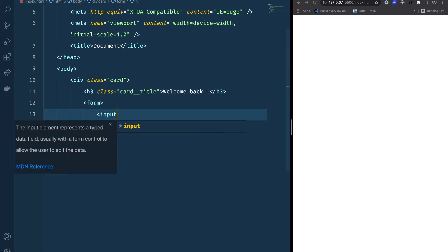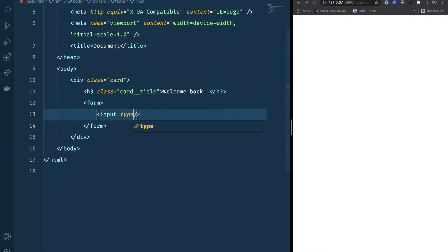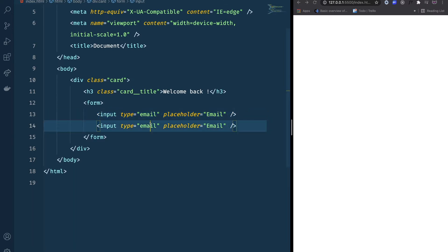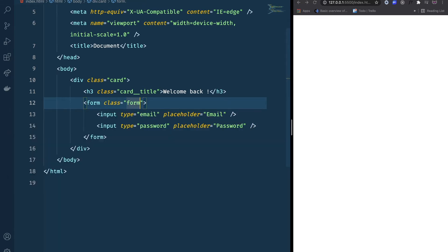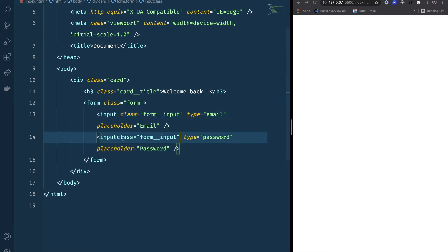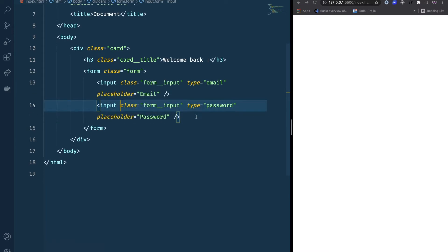The first input is going to be type email with a placeholder of 'email', and we have another input that's going to be type password with a placeholder of 'password'. I'm going to give the class name 'form' to the form element and 'form-input' to the inputs.